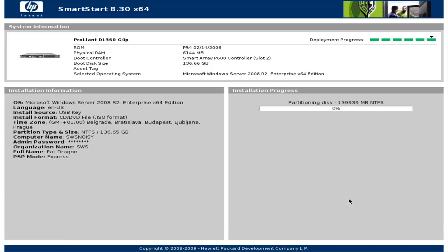And setup finally started. It'll take some time for setup to finish all necessary steps. It'll take probably about 10 minutes.